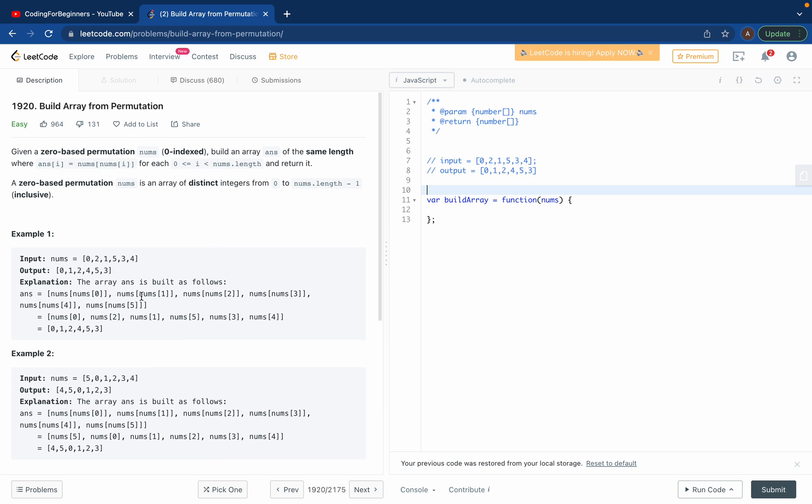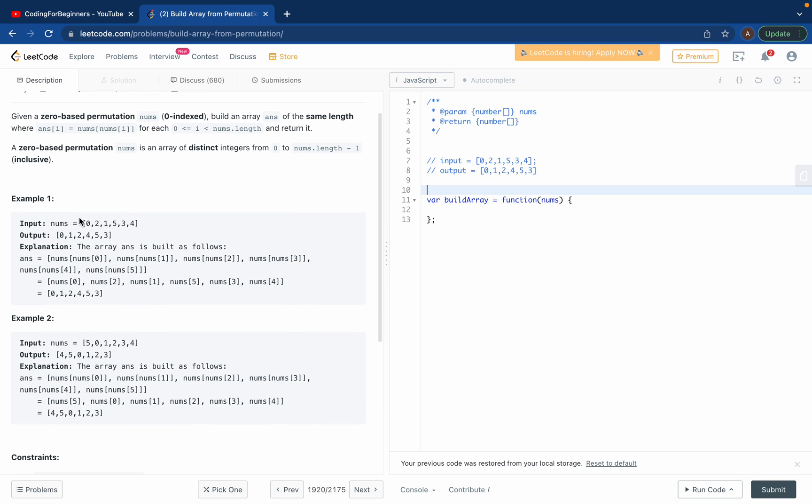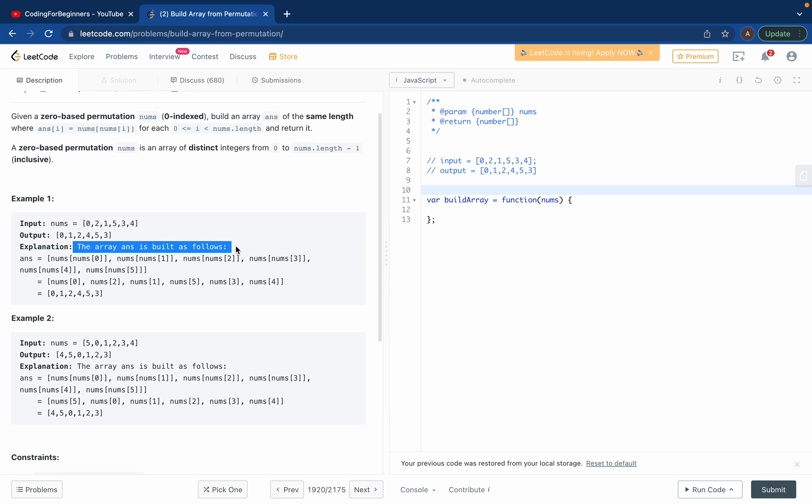So what we have to do - we have the input which is 0, 2, 1, 5, 3, 4, an array of numbers, and the output is this. They already say how we get this output. Basically for each index, for num of zero, you take the index of that number again.